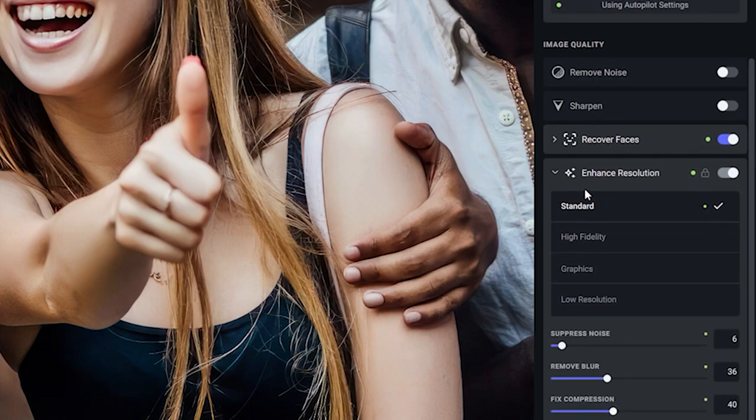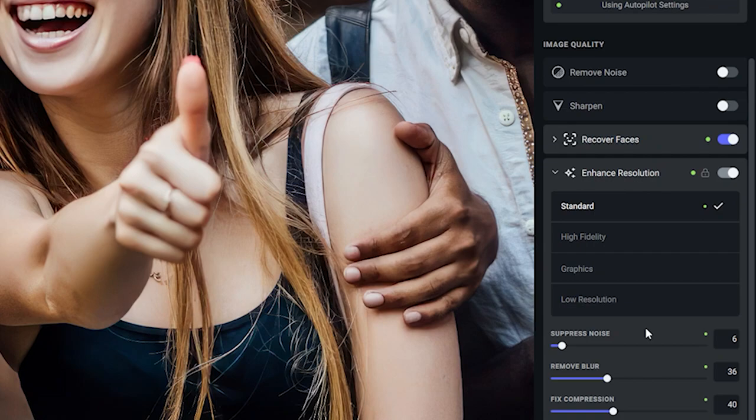What Topaz Photo AI is doing is they are automatically applying the remove noise and sharpening here in their Enhanced Resolution module when they are upscaling. So it's recommended that these two, or rather Remove Noise and Sharpen, are not used at the same time as Enhanced Resolution.